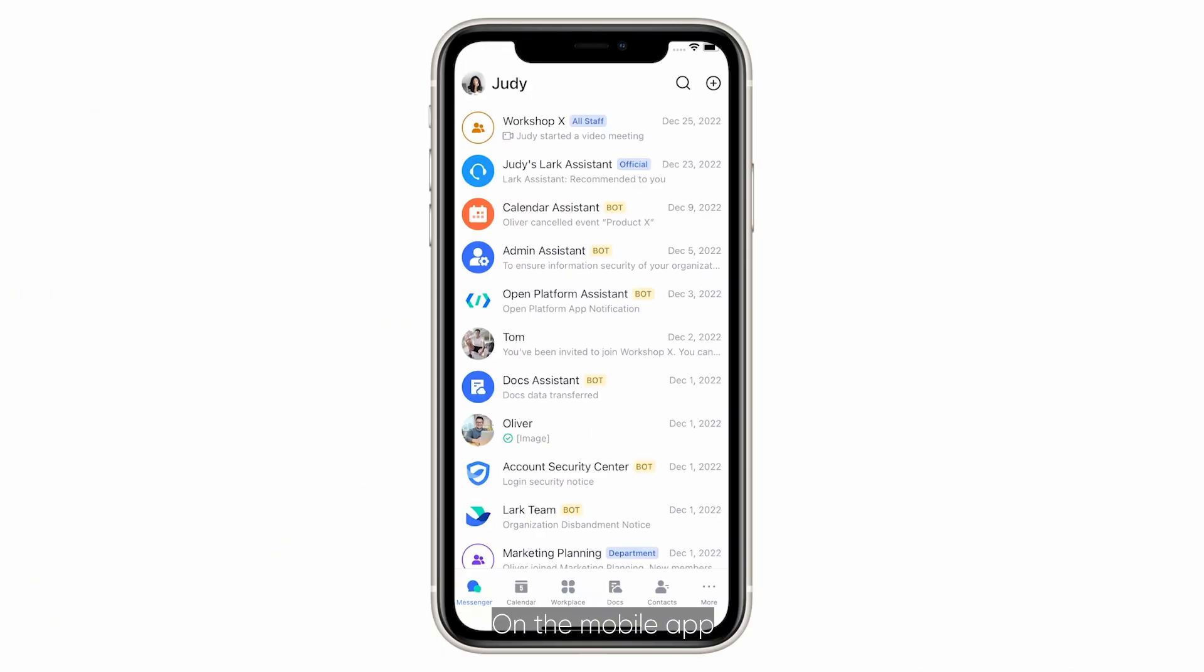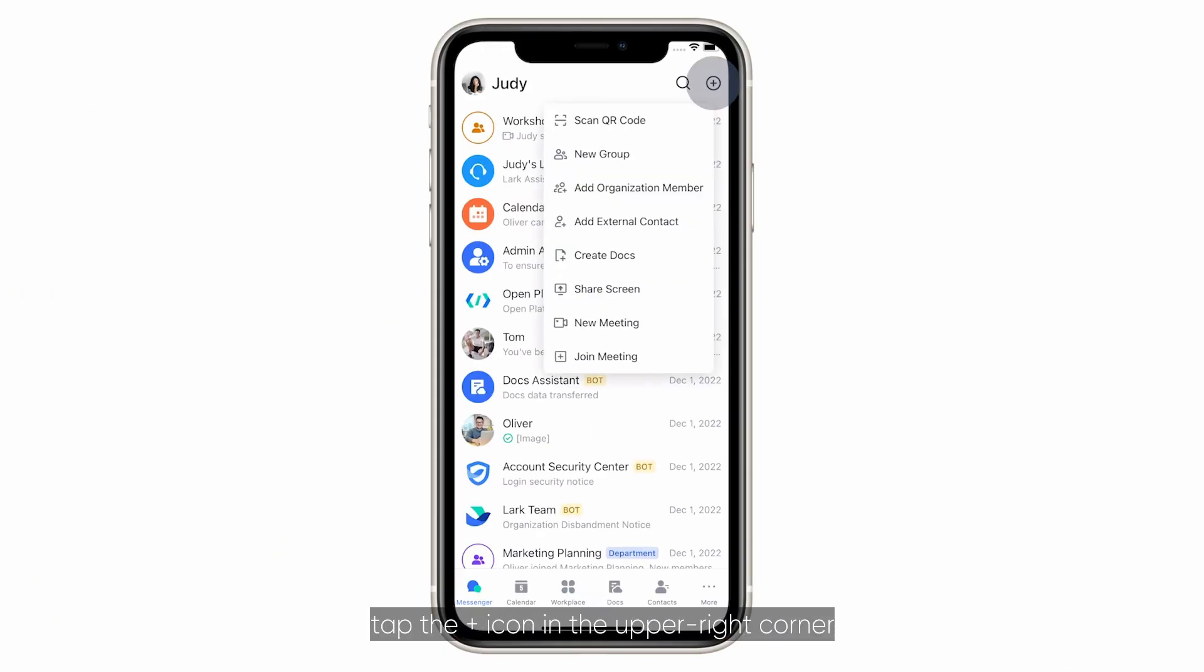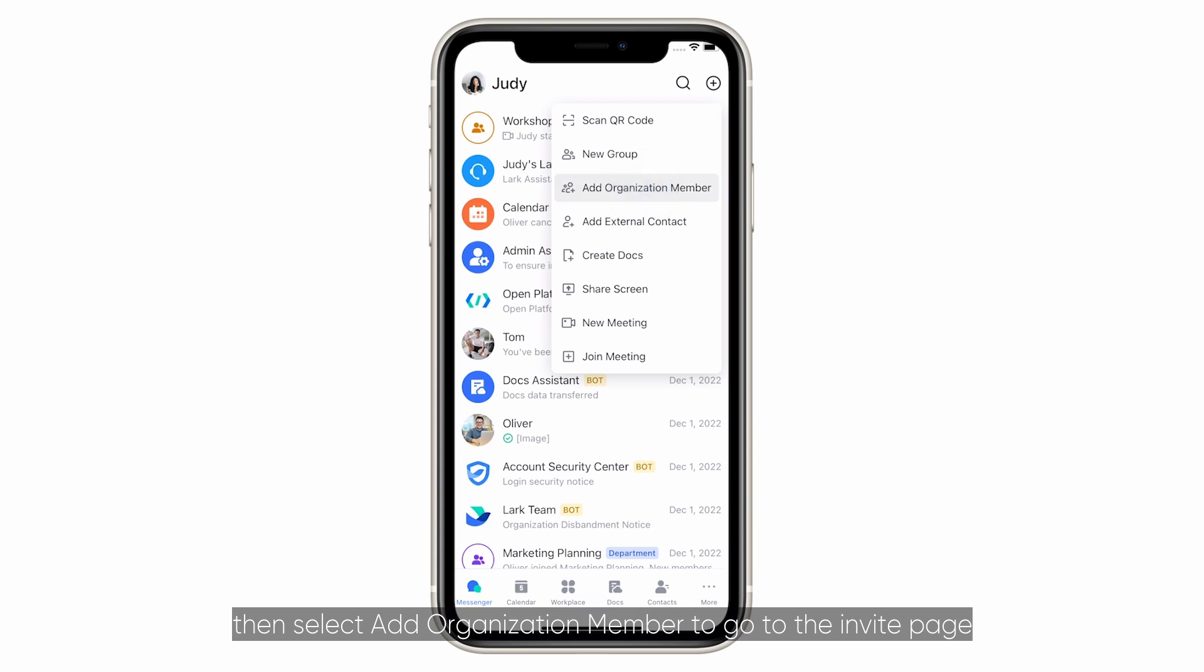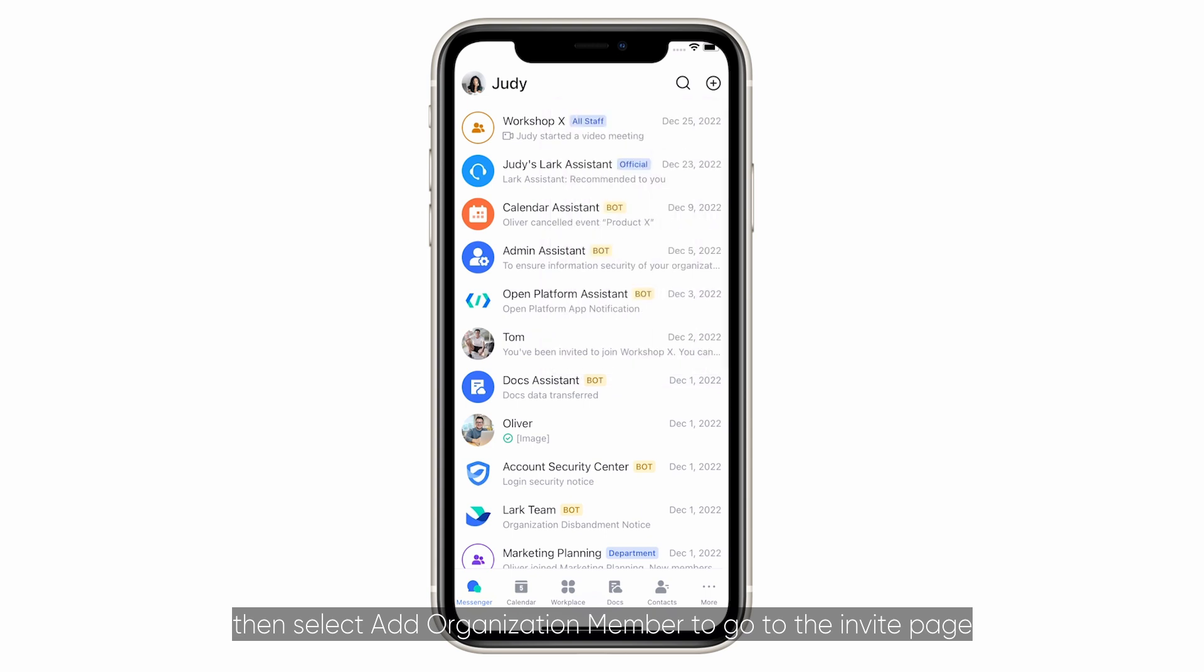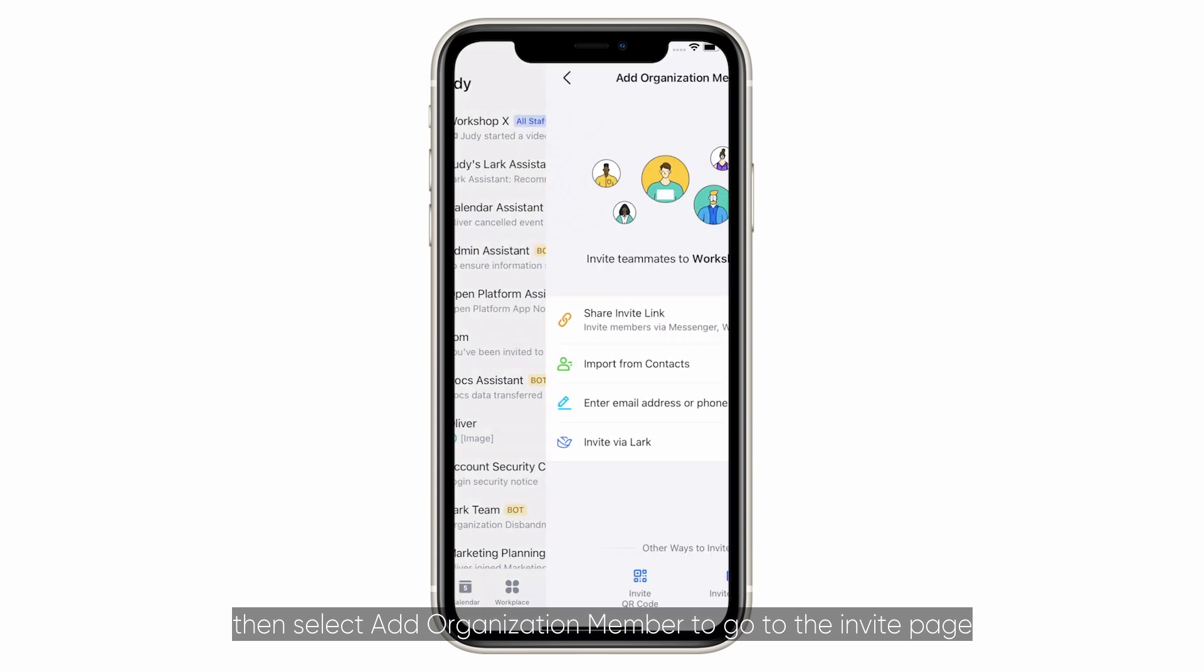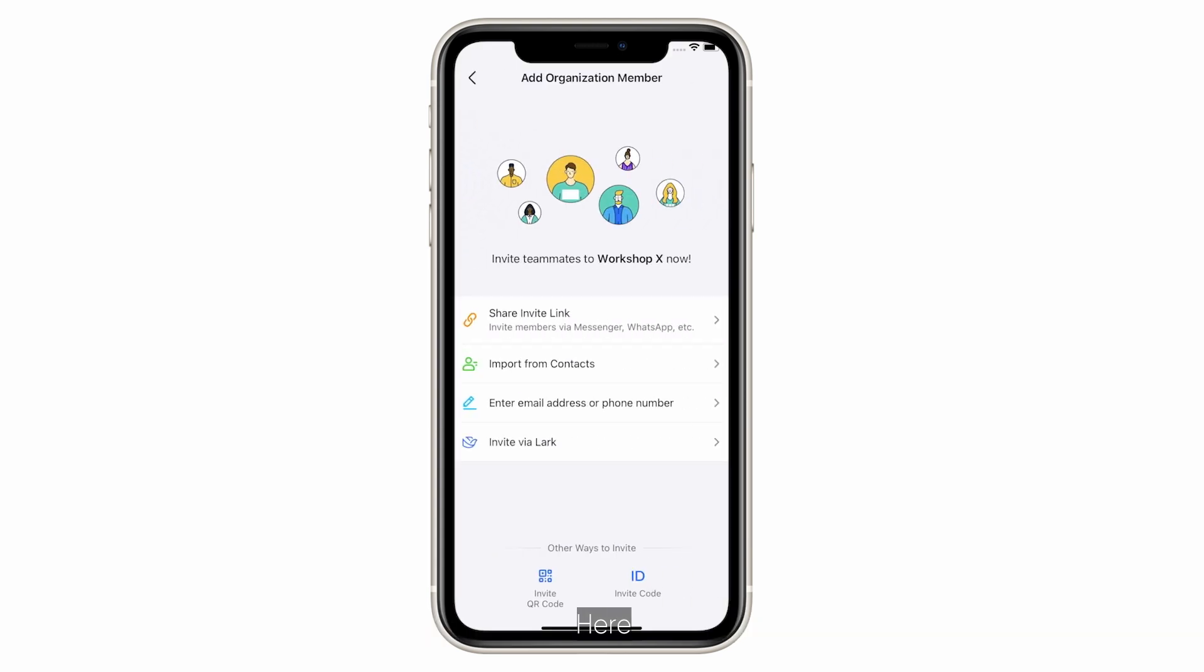On the mobile app tap the plus icon in the upper right corner then select add organization member to go to the invite page. Here you can choose how you'd like to invite members.